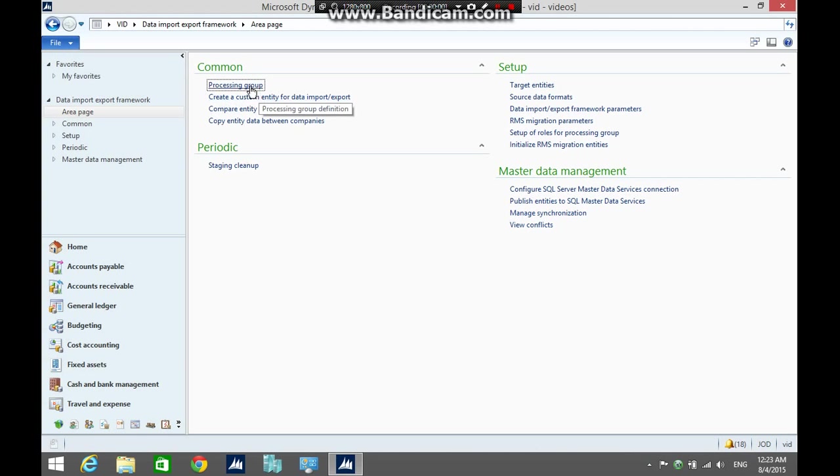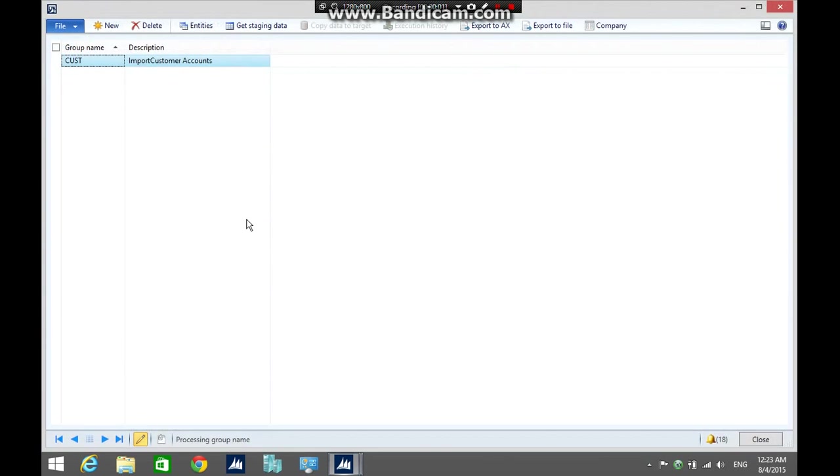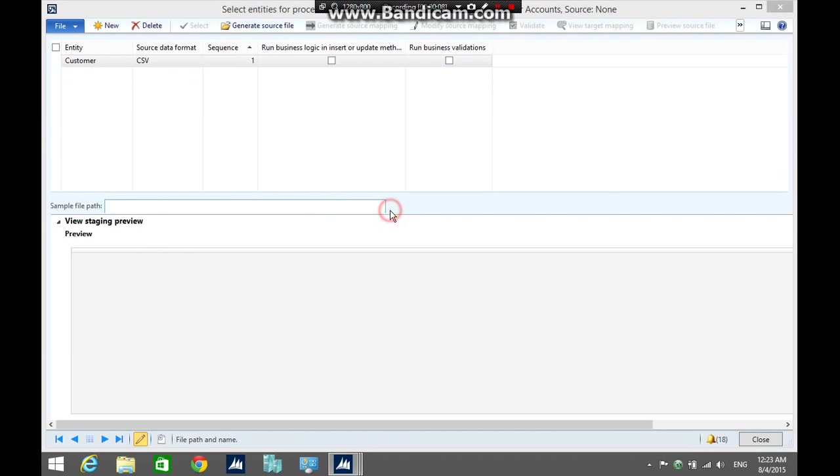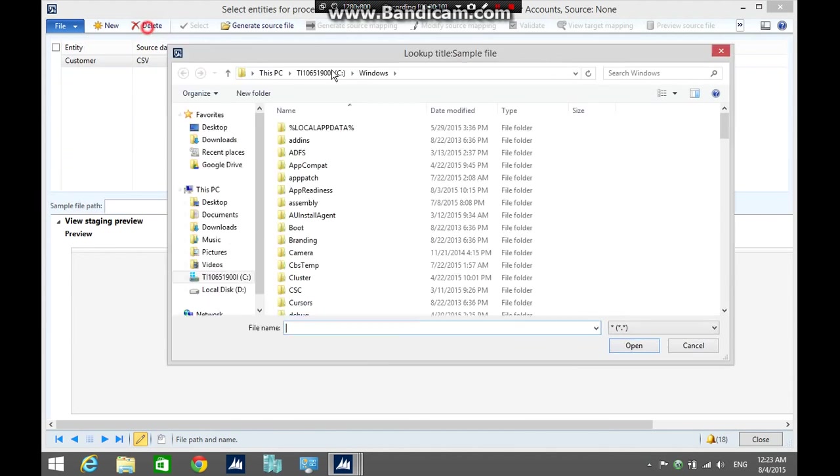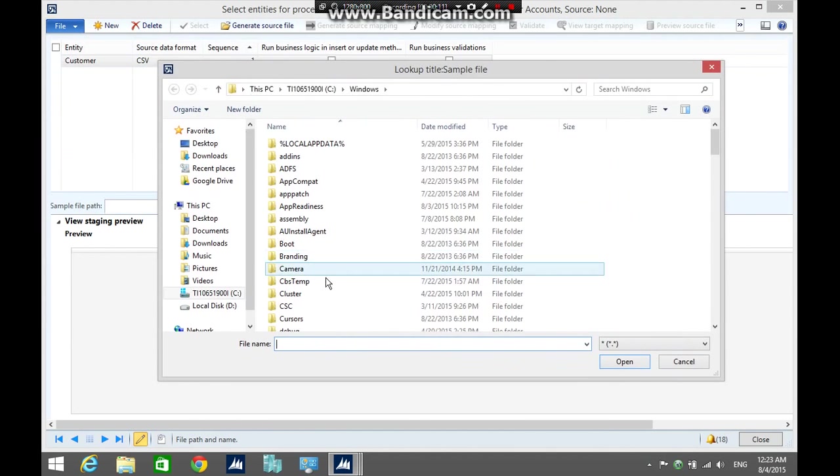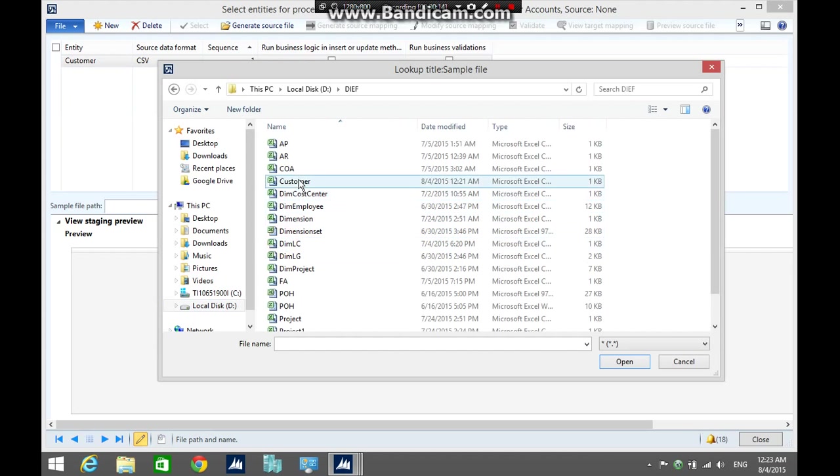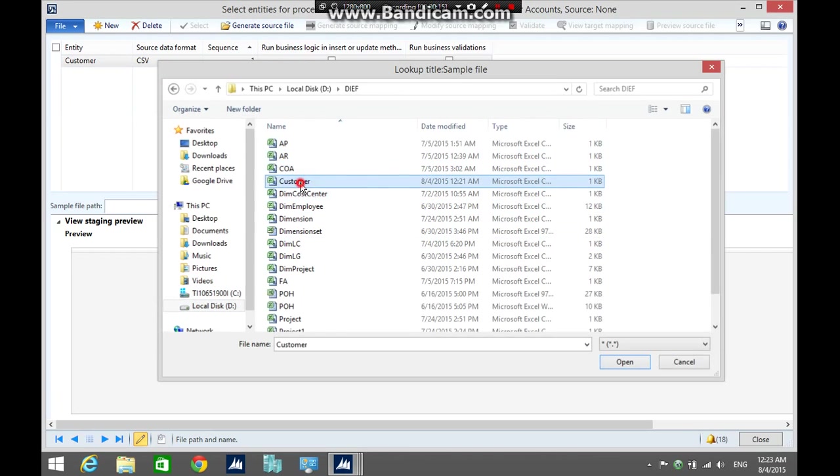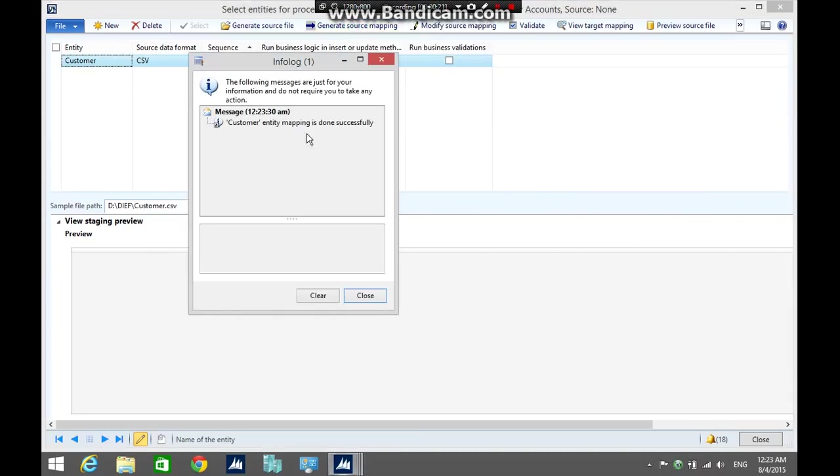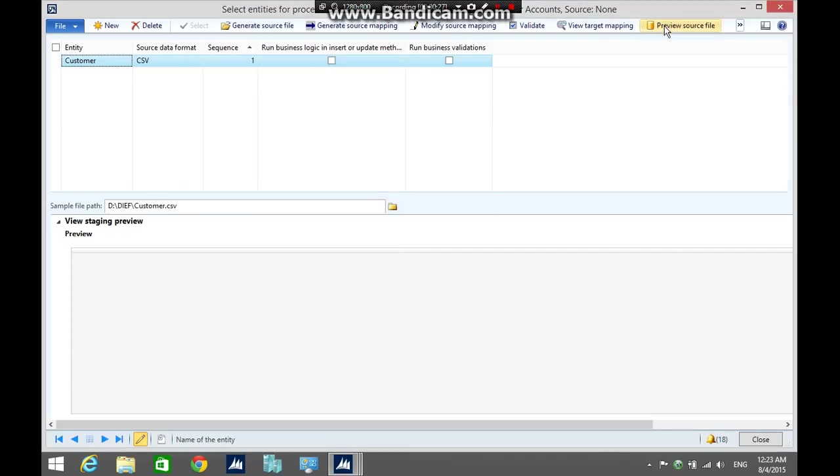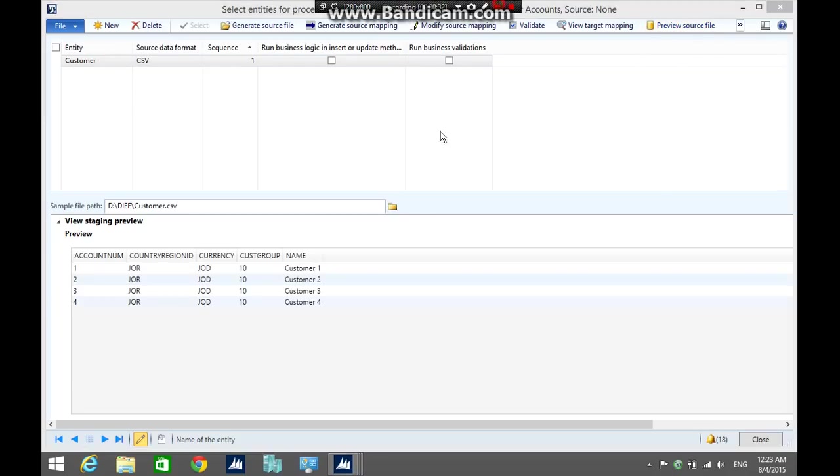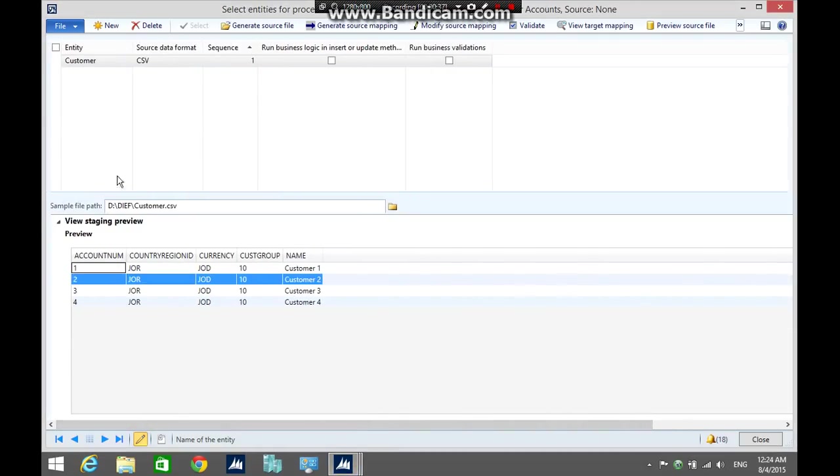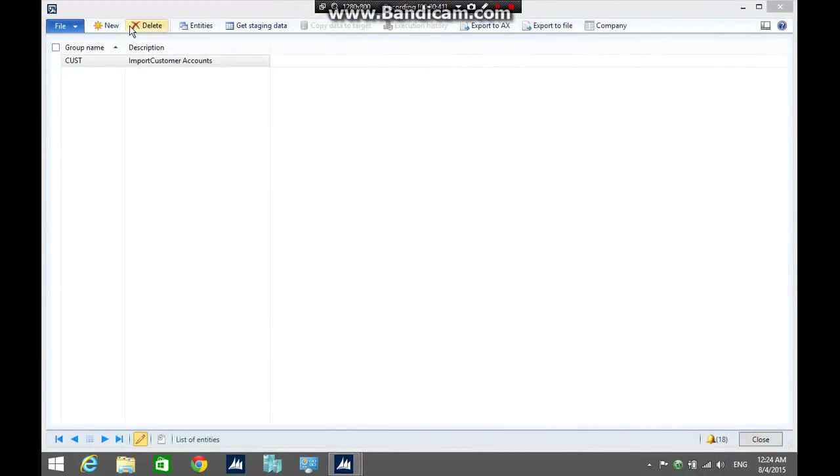Go back to processing group, click entities, select the customer CSV and the sample file path, then click generate source mapping. Okay, entities mapping is done successfully. Click preview source file. Great, okay, and now close the form.